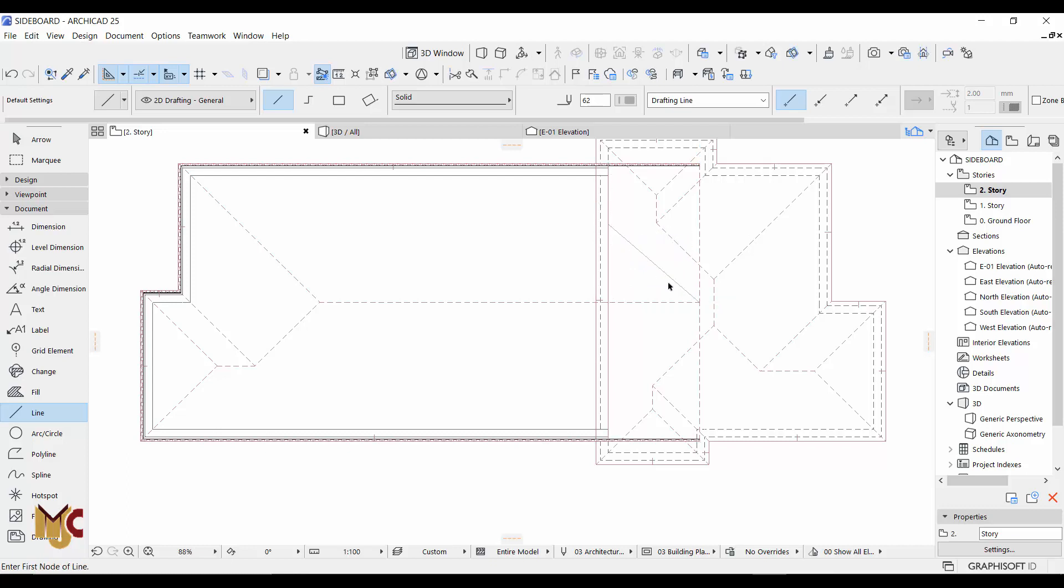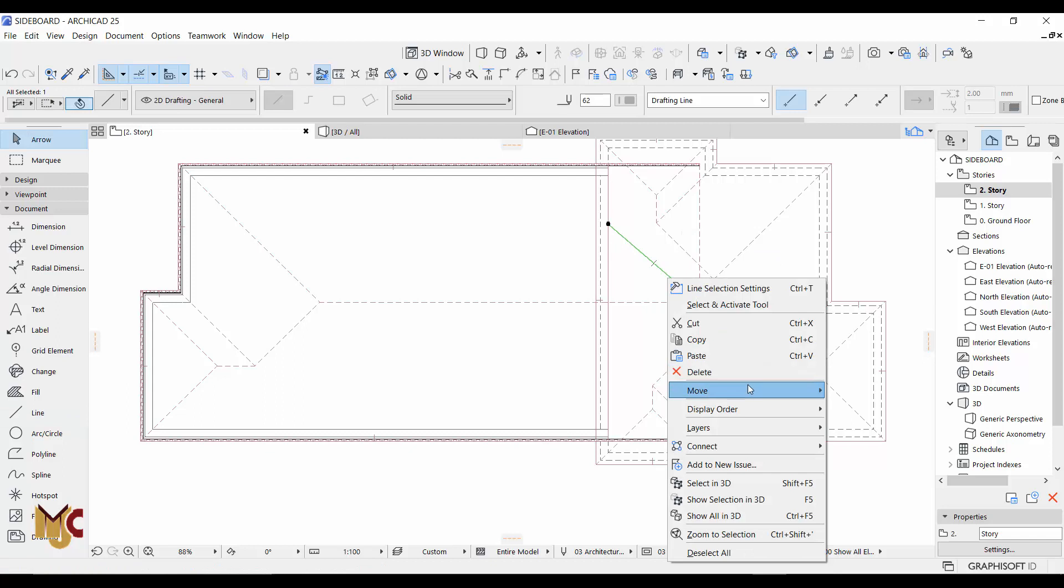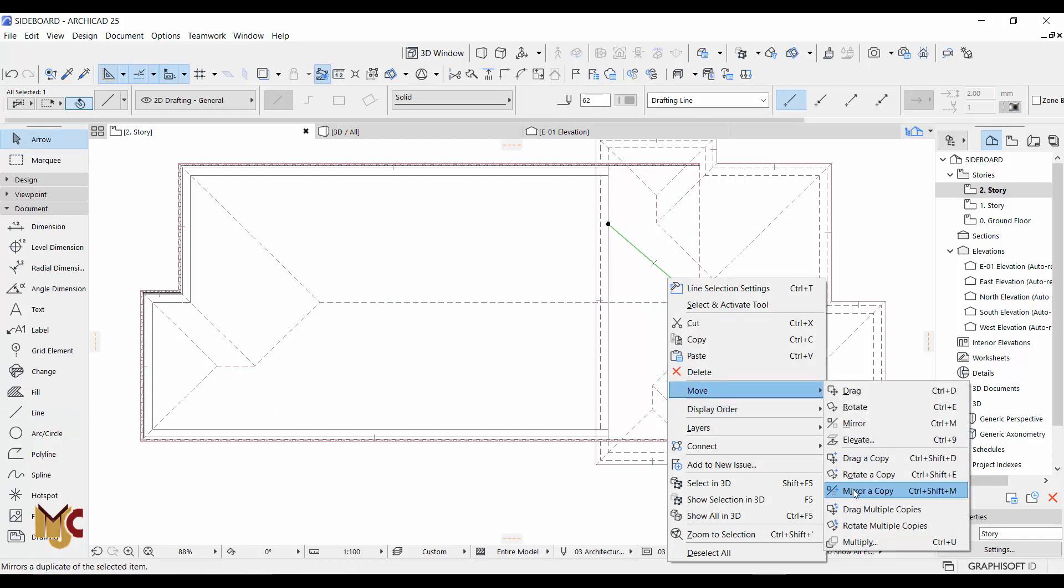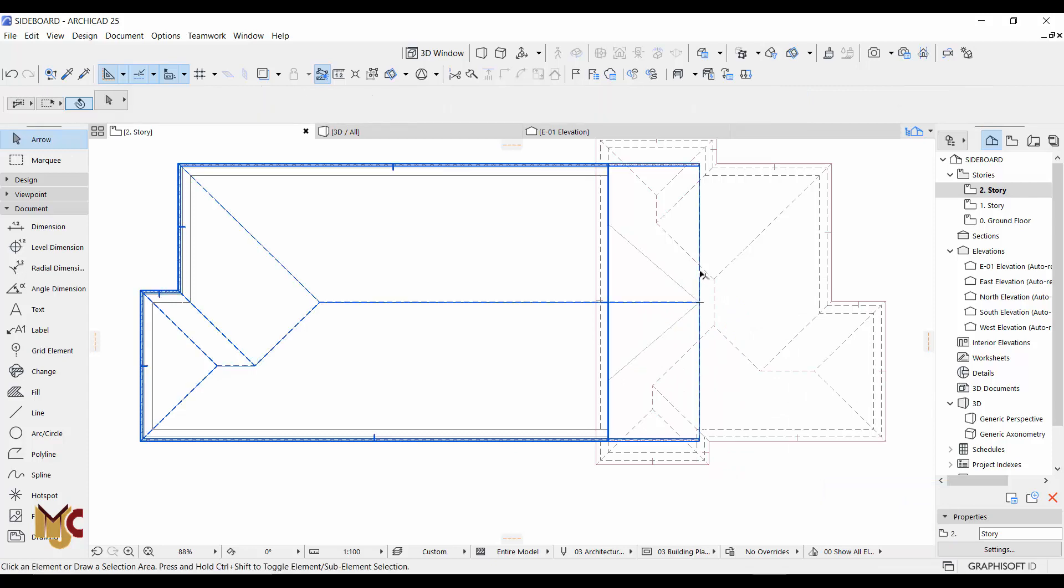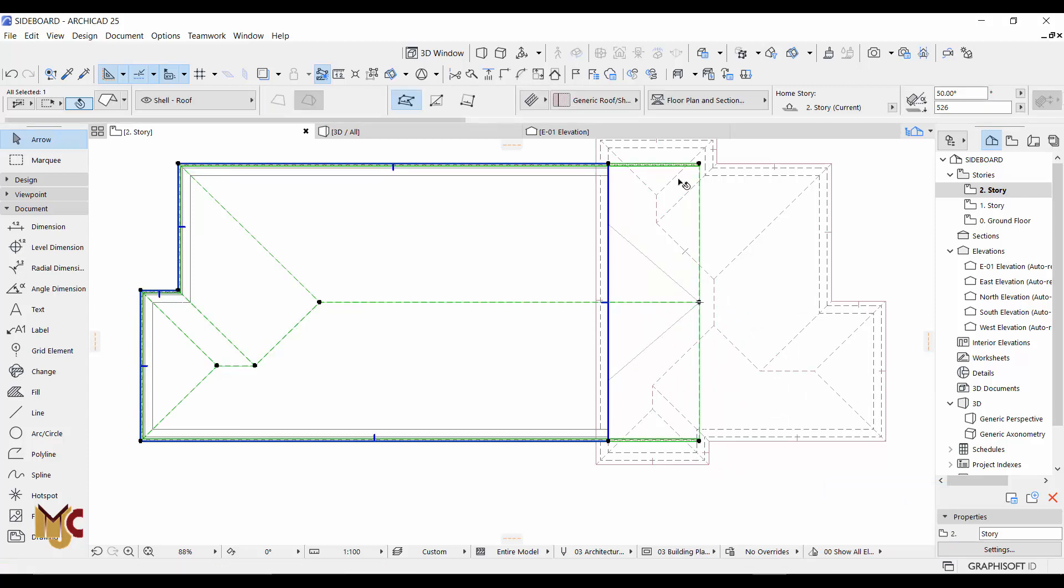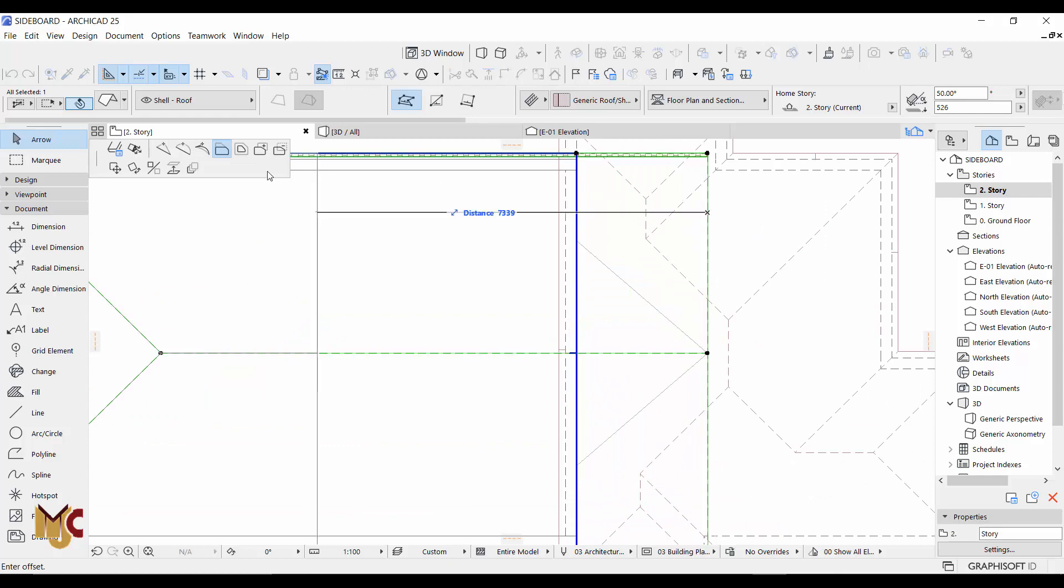And then mirror this, mirror a copy. And then what we are going to do now, we can't edit this like this, we can't edit it lines. We should split it.